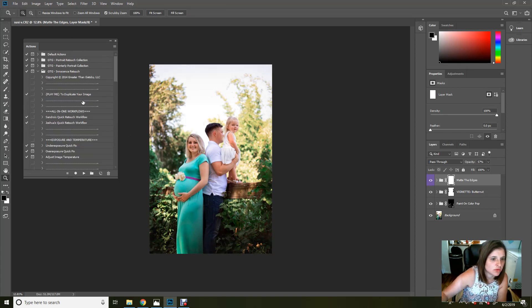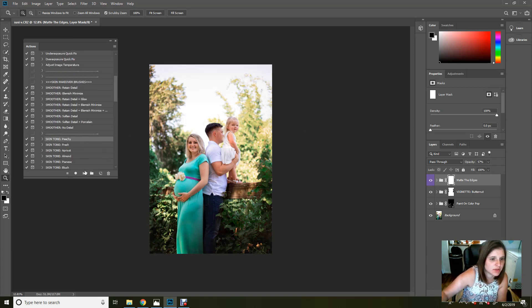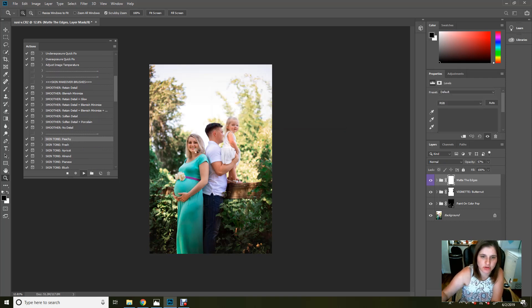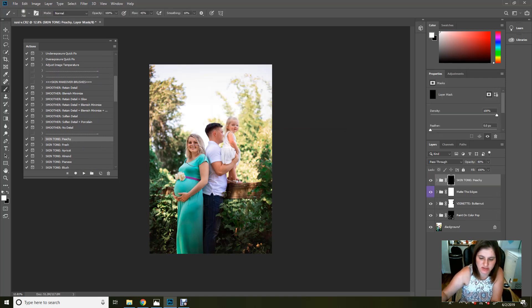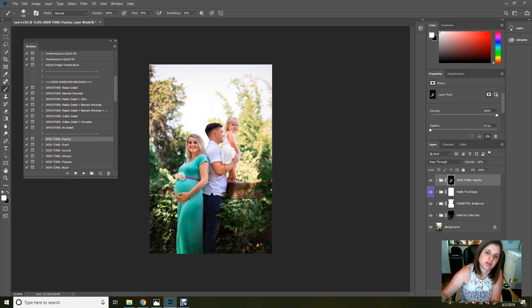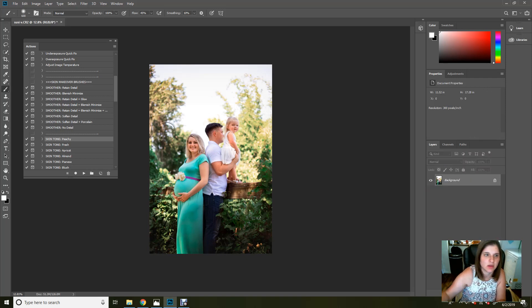I'm going to grab one more thing just real quick just to kind of peach up that skin just a little bit more. You can also do this in ACR with a little bit of split toning, but I'm just going to do it right here because I'm already here. Just kind of brighten that skin just a bit. All right. There we go.